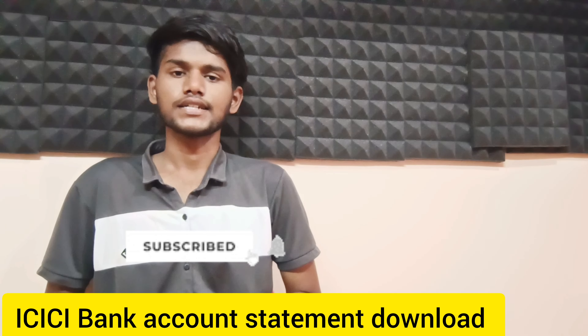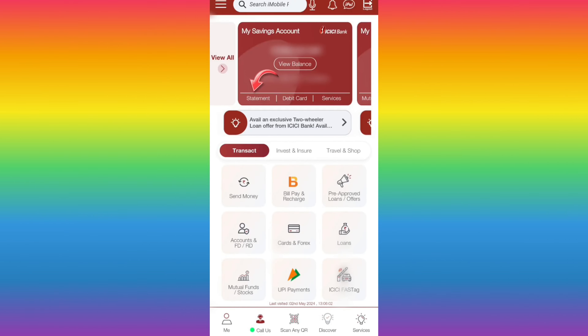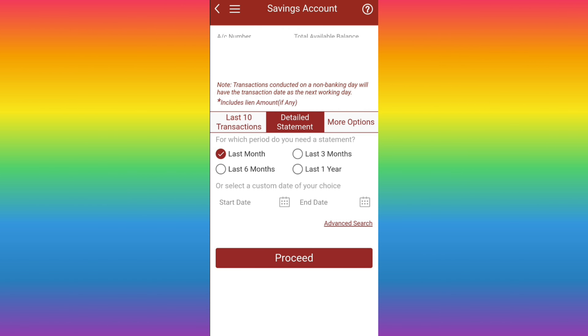Once you download the iMobile app, just click the details. You will want to download the iMobile app and proceed from there.